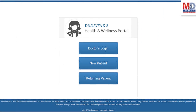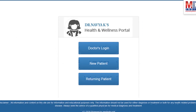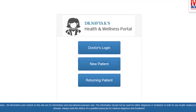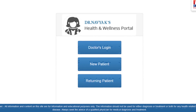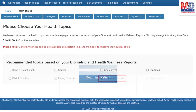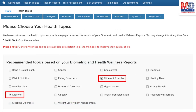All returning members and MedIndia members can log in with their username and password. When you log in for the first time, the dashboard will provide you with over 60 health topics to select from, depending on your membership plan.